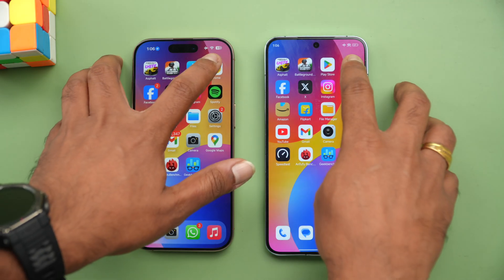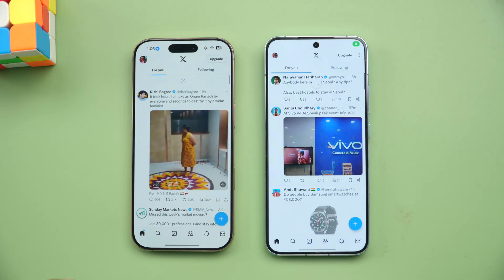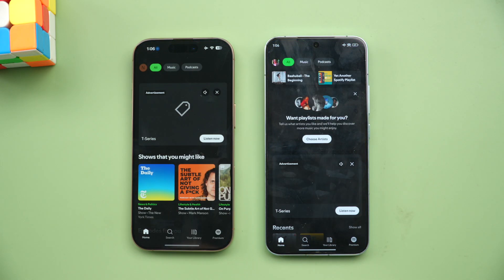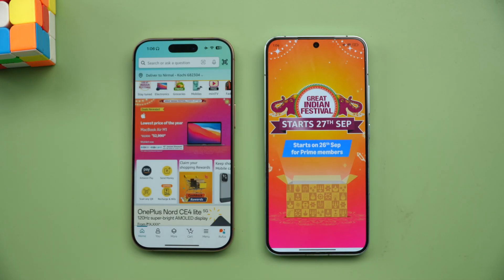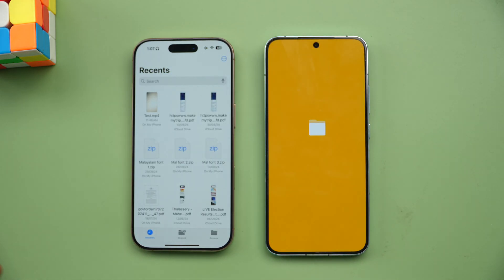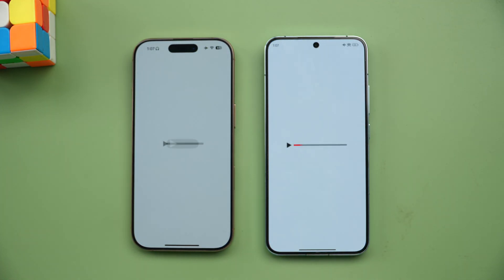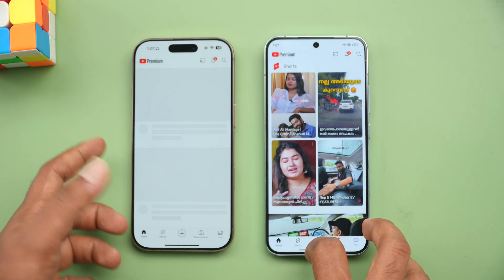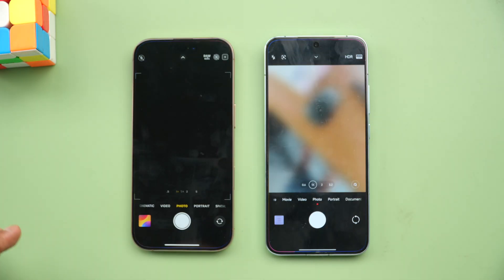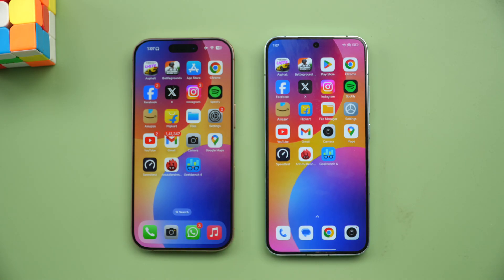Play Store versus App Store — Xiaomi is faster. Chrome browser — Xiaomi is faster. Facebook — Xiaomi is faster. Twitter — iPhone is faster. Instagram — Xiaomi is faster. Spotify — iPhone is slightly faster. Amazon — iPhone is faster. Flip card — almost the same time. File manager — iPhone is faster, though Xiaomi's file manager does take a lot of time. Settings — iPhone is faster. YouTube — Xiaomi is faster. Gmail — Xiaomi is faster. Camera — almost the same time. Google Maps — Xiaomi has an advantage.